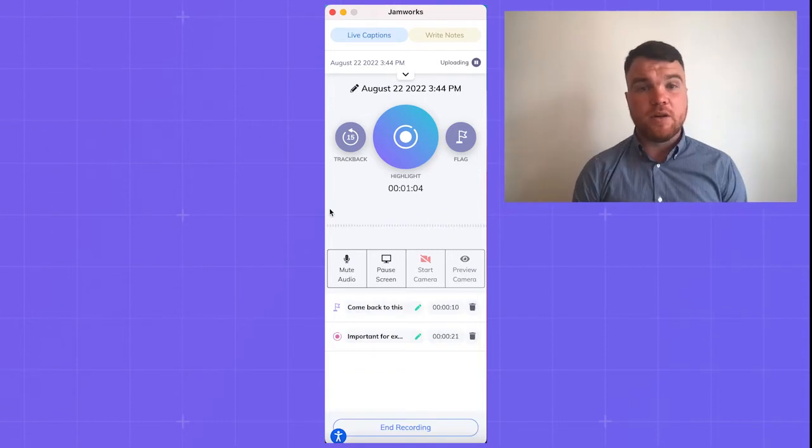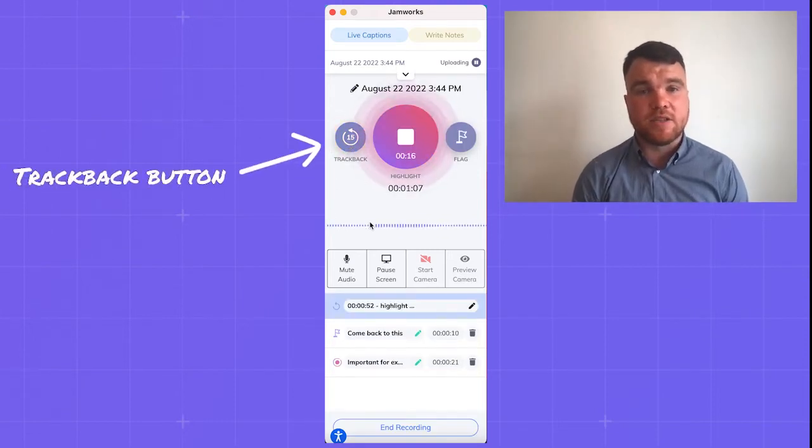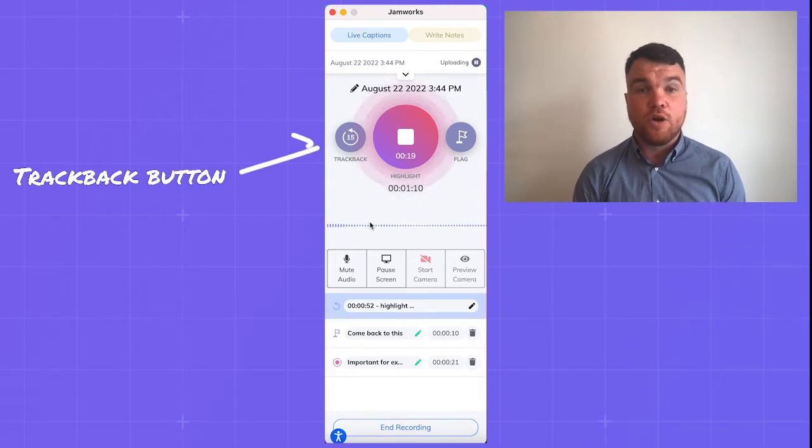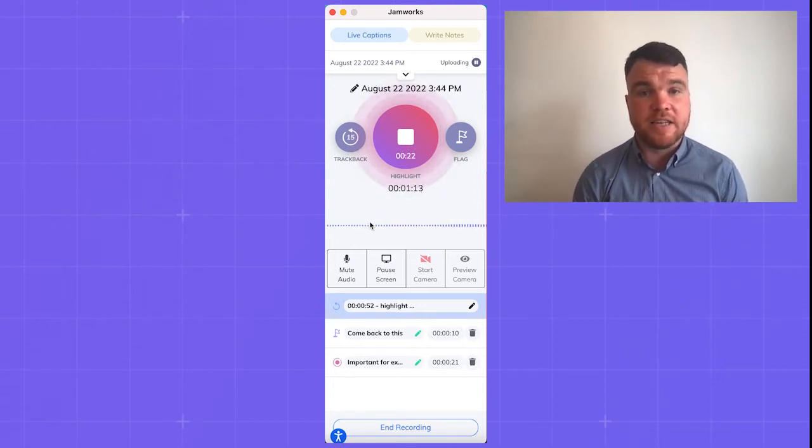The button on the left is the trackback button. Select trackback to start recording a highlight from 15 seconds in the past. You can keep selecting trackback to jump back in 15-second segments.